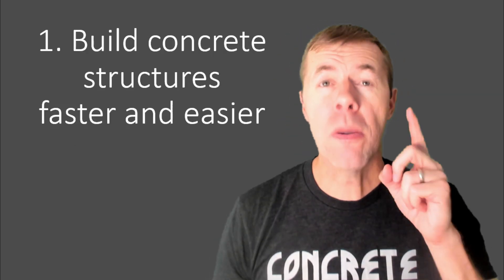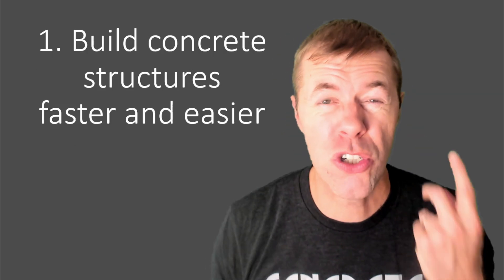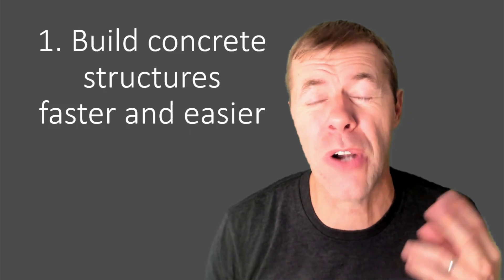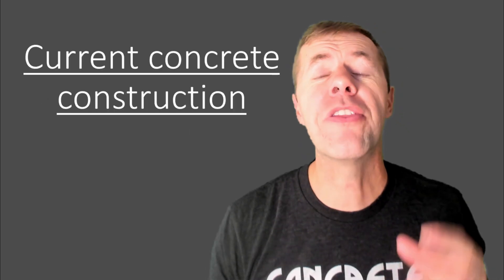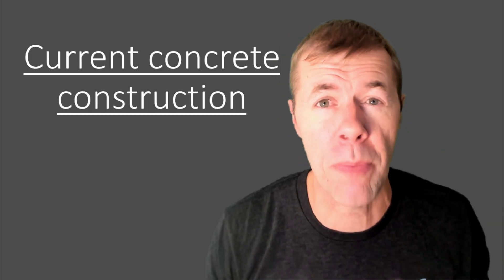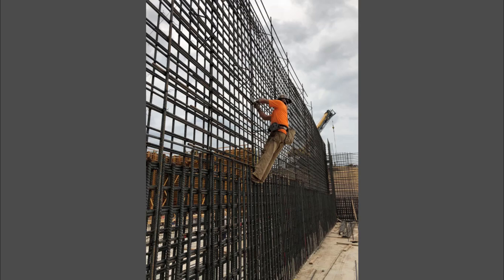How is 3D printing able to do this and make this happen? Number one, you can build concrete structures faster and easier. What am I talking about? Well, with typical concrete construction, it looks something like this.